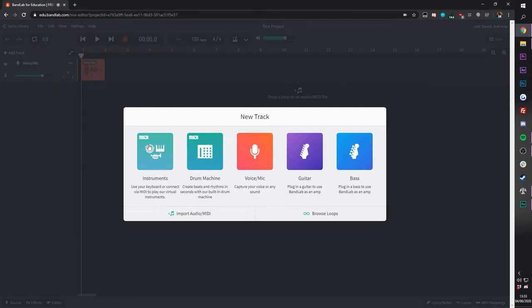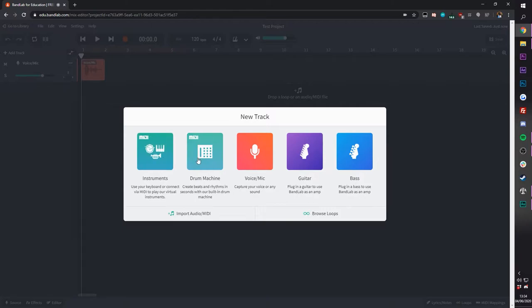As you'll see from the green options, they're both MIDI options, which means they're using MIDI data to create sound. For instruments, that's a general MIDI sound for any instrument. For drum machines, it's a more rhythm-based UI that helps you create beats and rhythms really quickly.